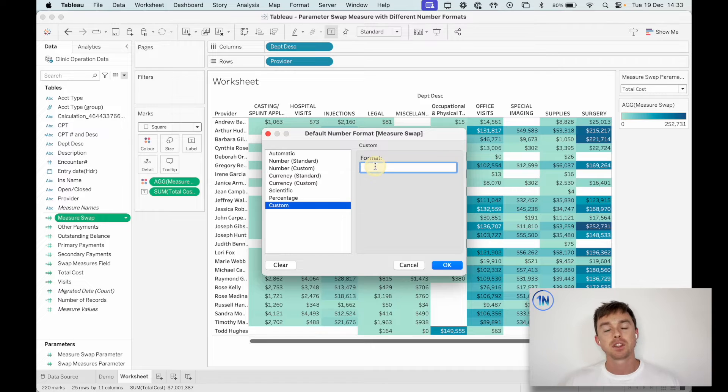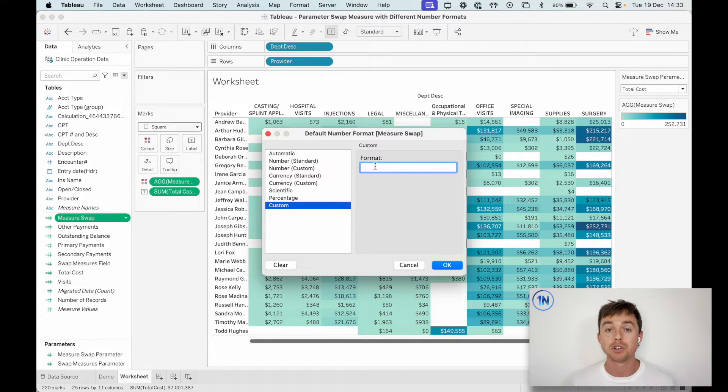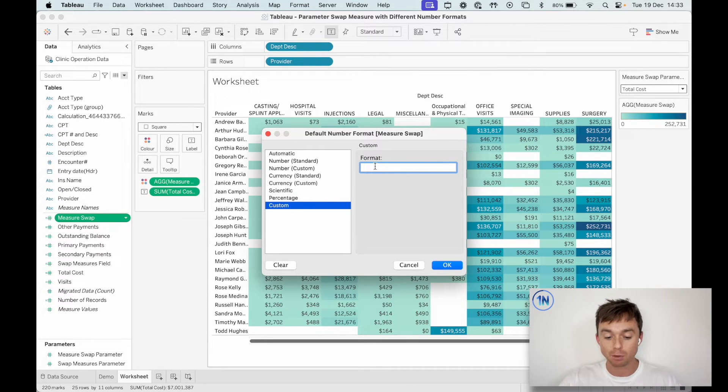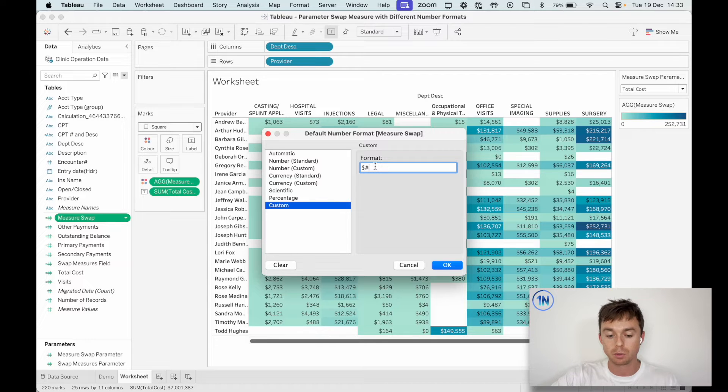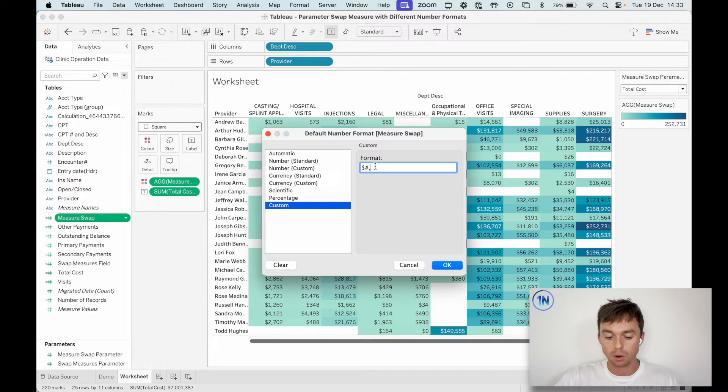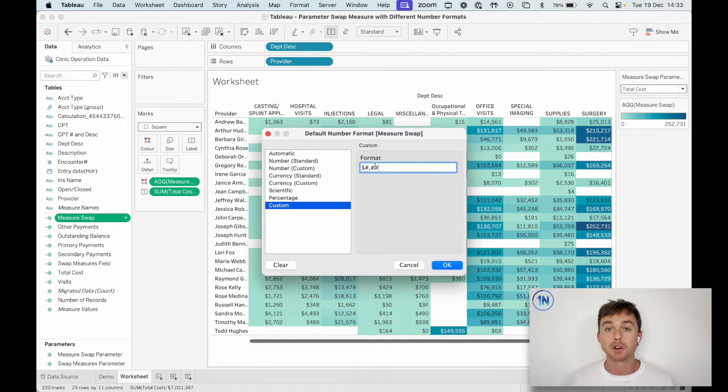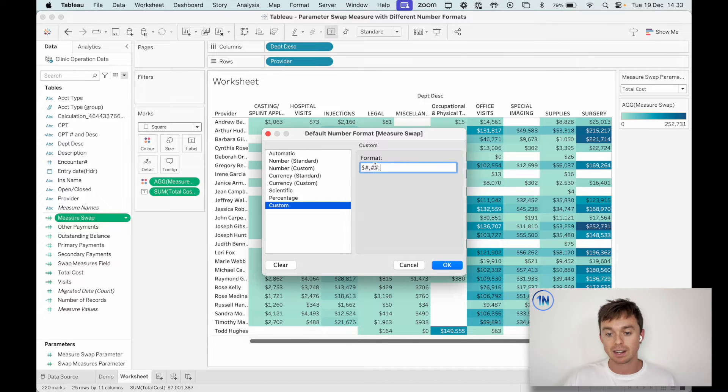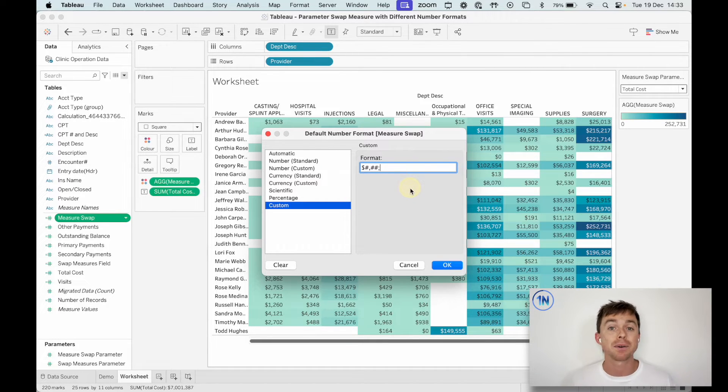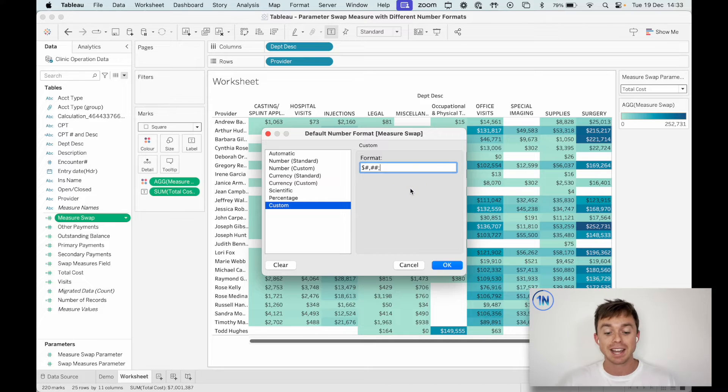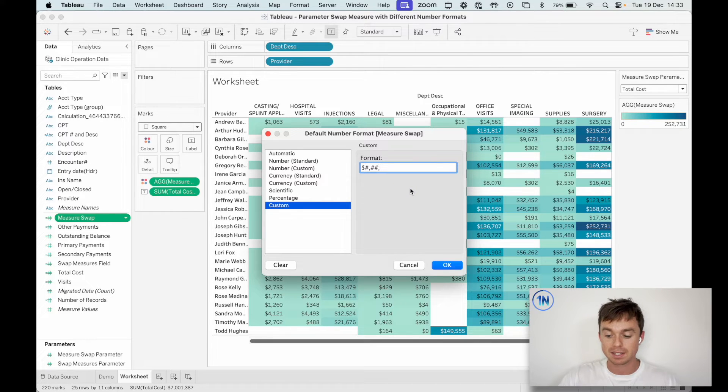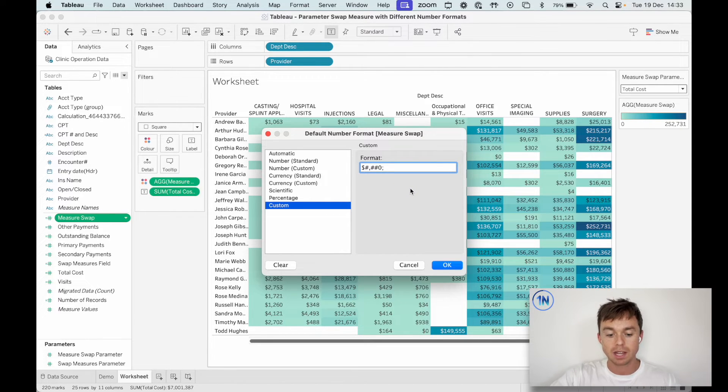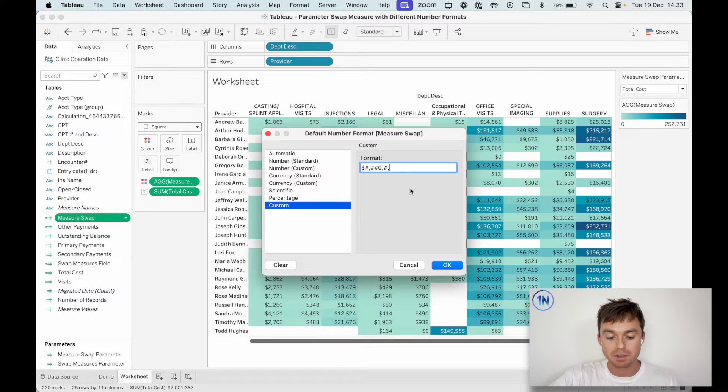And the way that the custom number formats work is you can set up a custom number format for your positive number first, then I'm going to drop in this little semicolon and now I can edit a negative number. So we could say, wait, I need to put a little zero and now we can edit our negative numbers too.